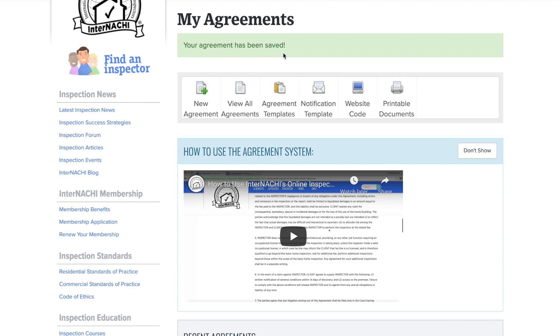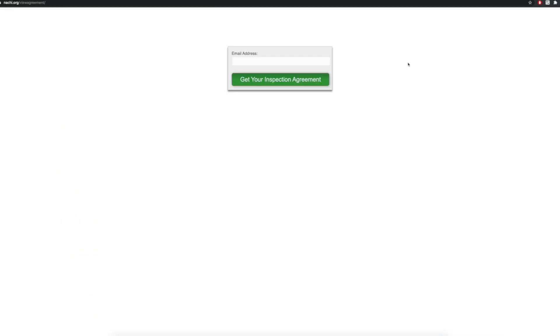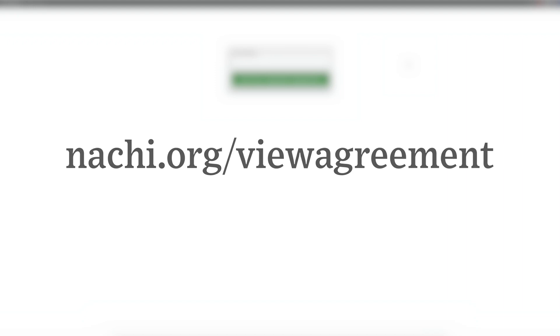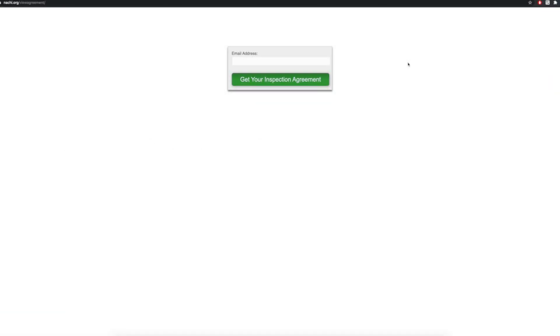So now let's take a look at the agreement that we are sending out to our client. Our client is going to visit the URL nachi.org view agreement and then type in his or her email in order to view the agreement.